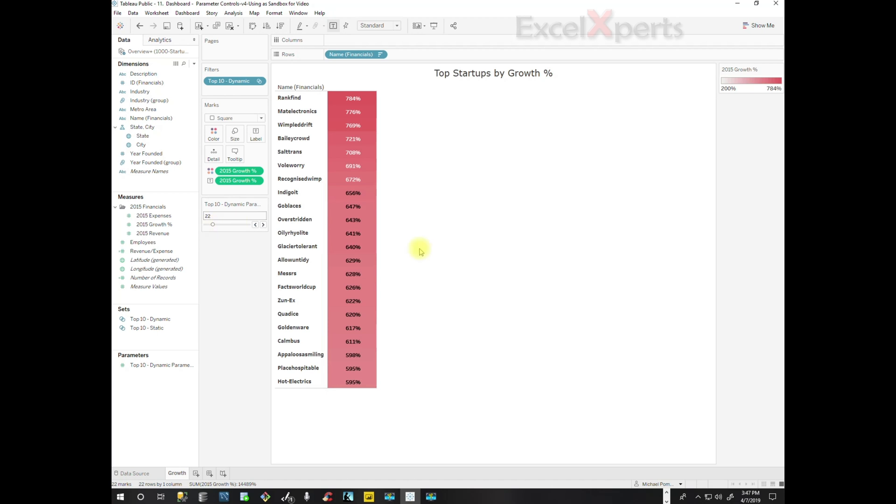There's one additional change I want to make to this. I want to make the title dynamic, so I'm going to look at our detail list.